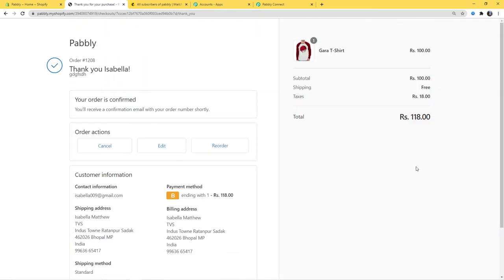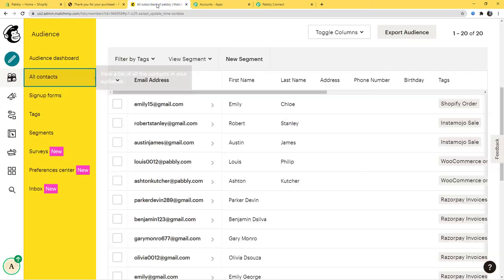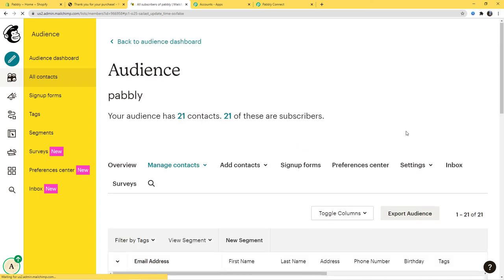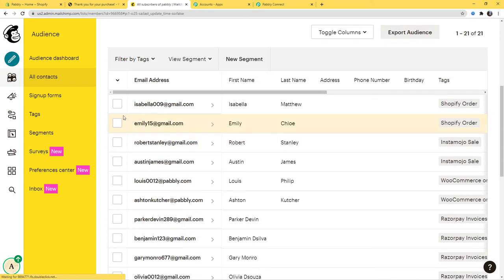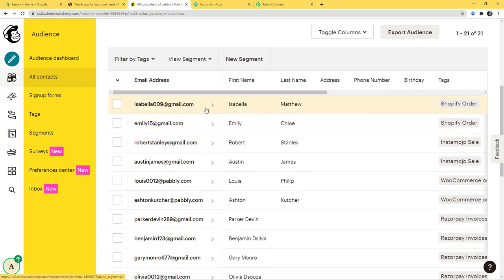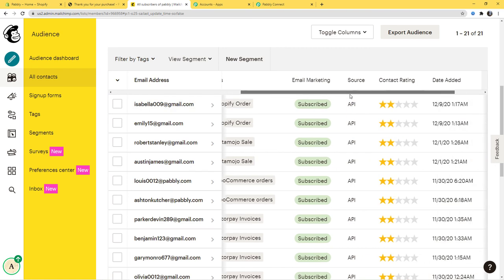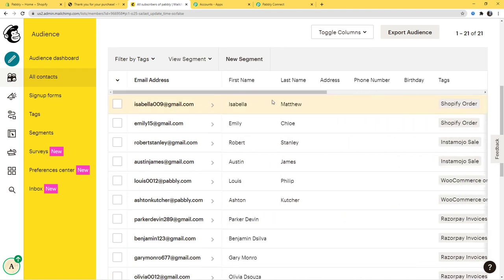We have successfully placed our order and it is confirmed. Now let us go to Mailchimp and see if a new subscriber is added. I will go to Mailchimp and refresh the page. Now here you can see isabella009@gmail.com — first name Isabella, last name Matthew. The tag Shopify Order is also here and it is subscribed. We have successfully finished our integration and it is working fine.